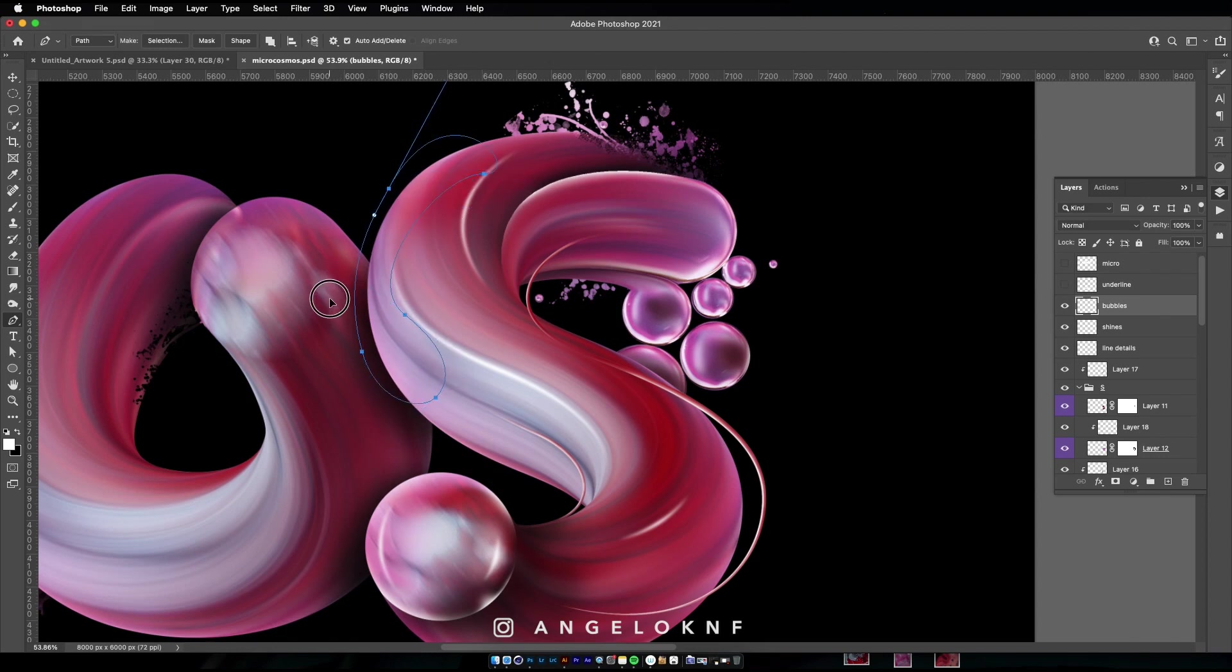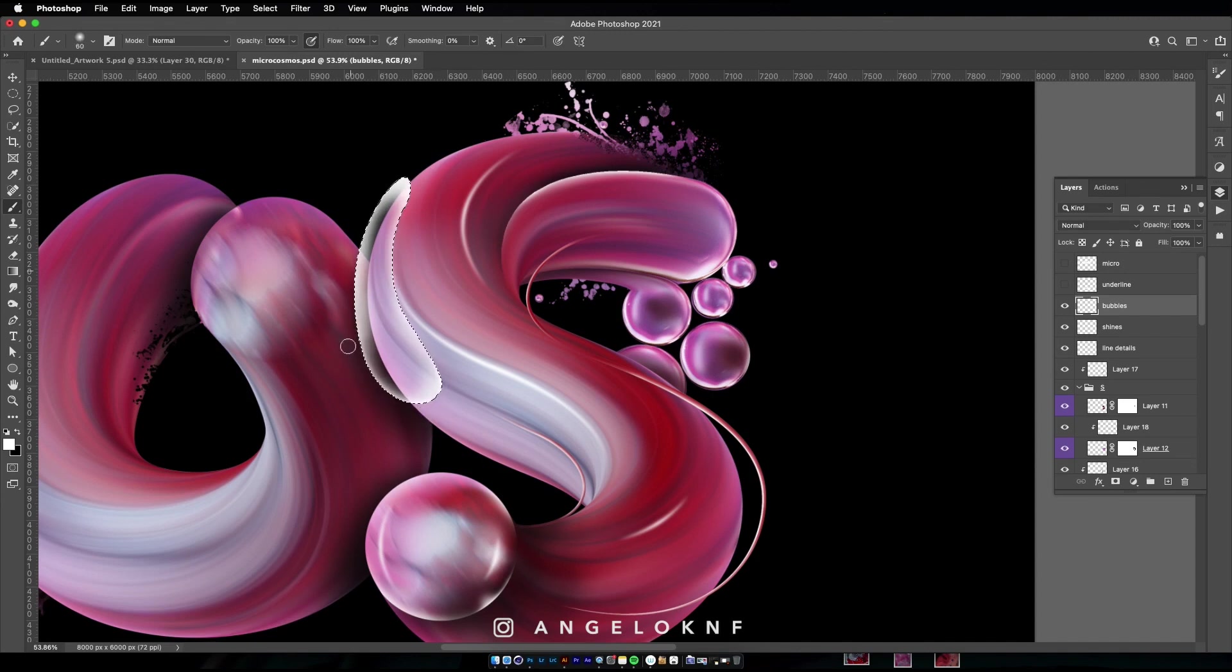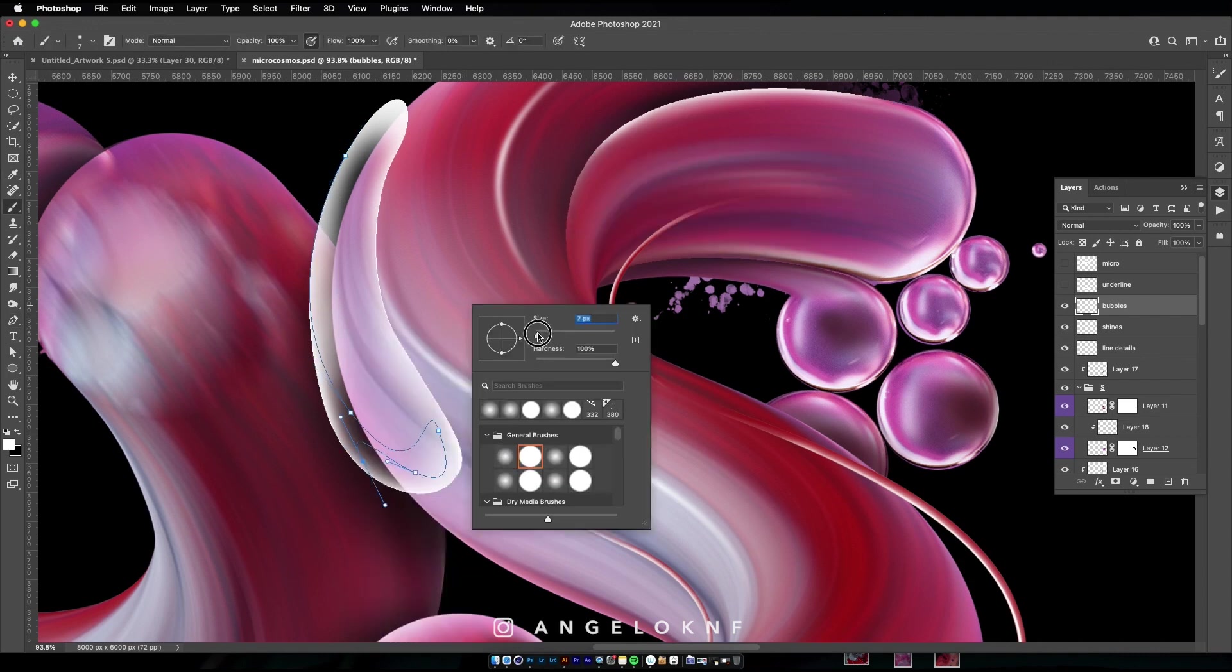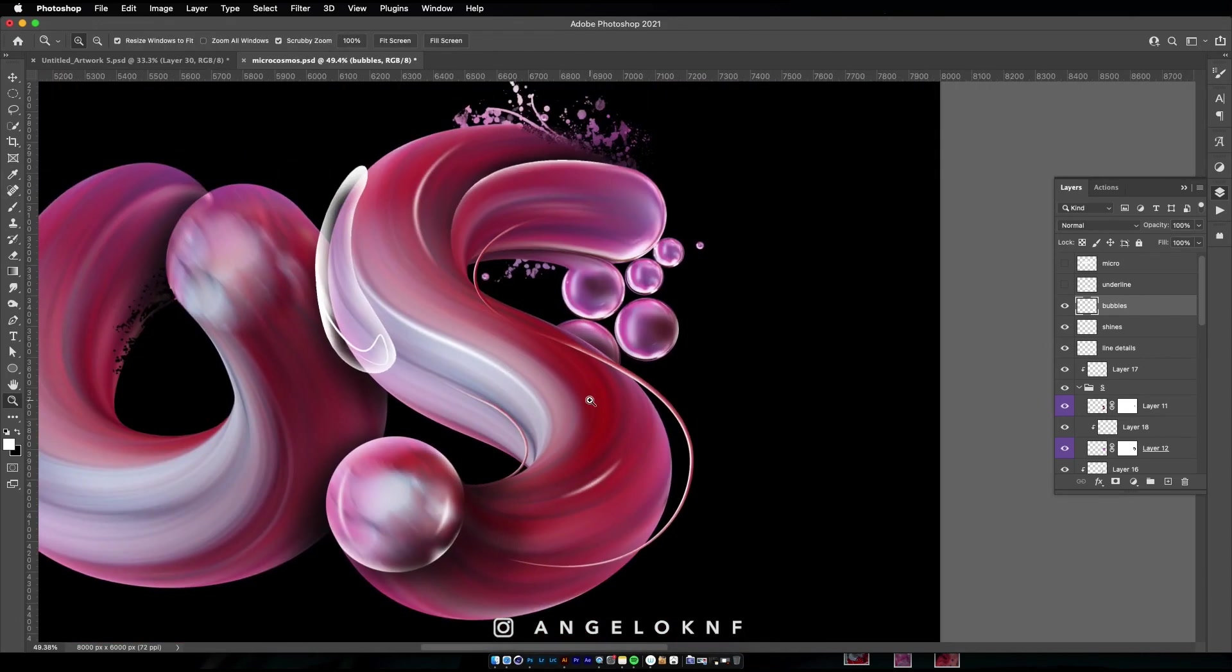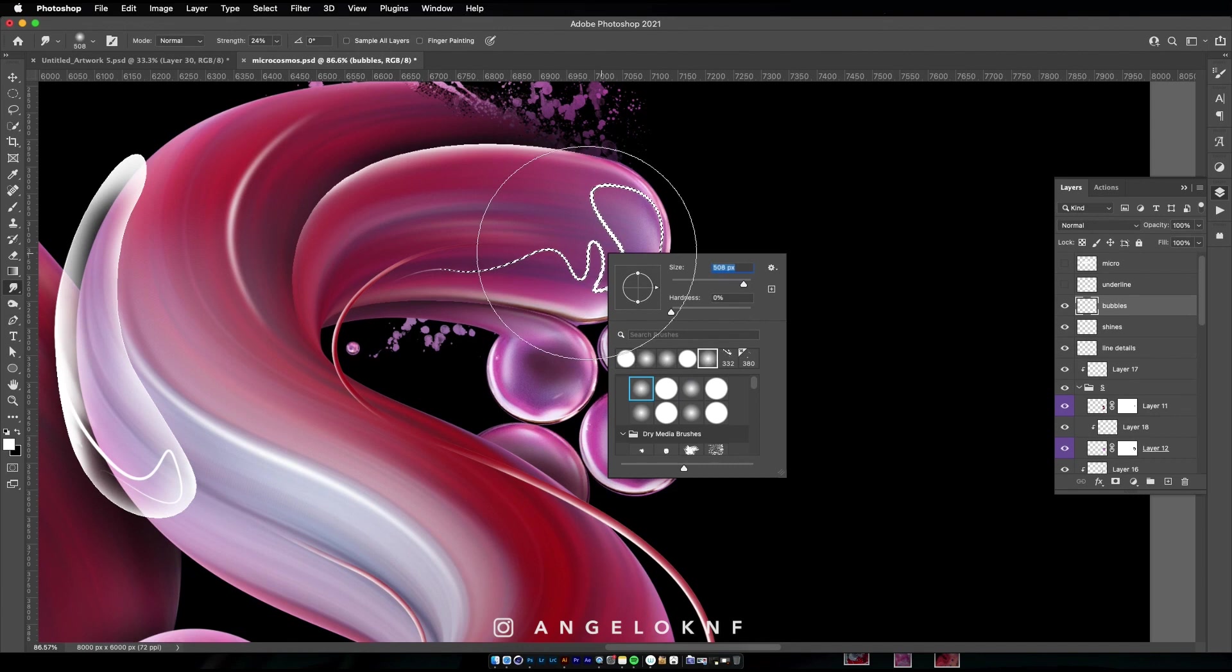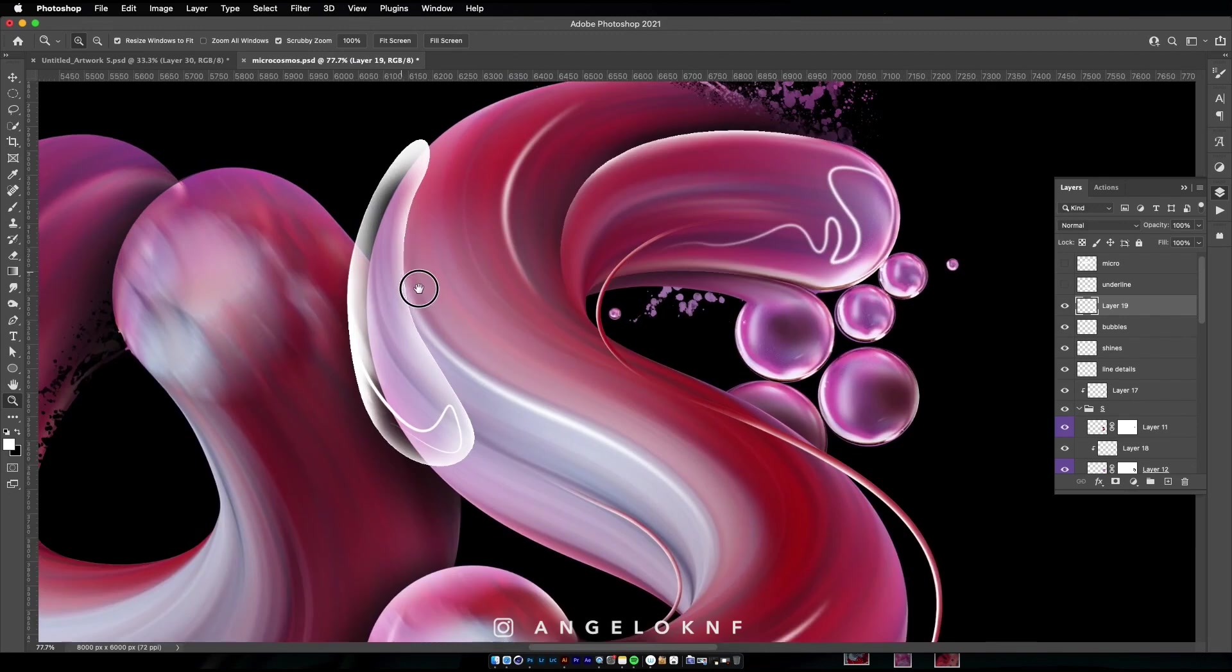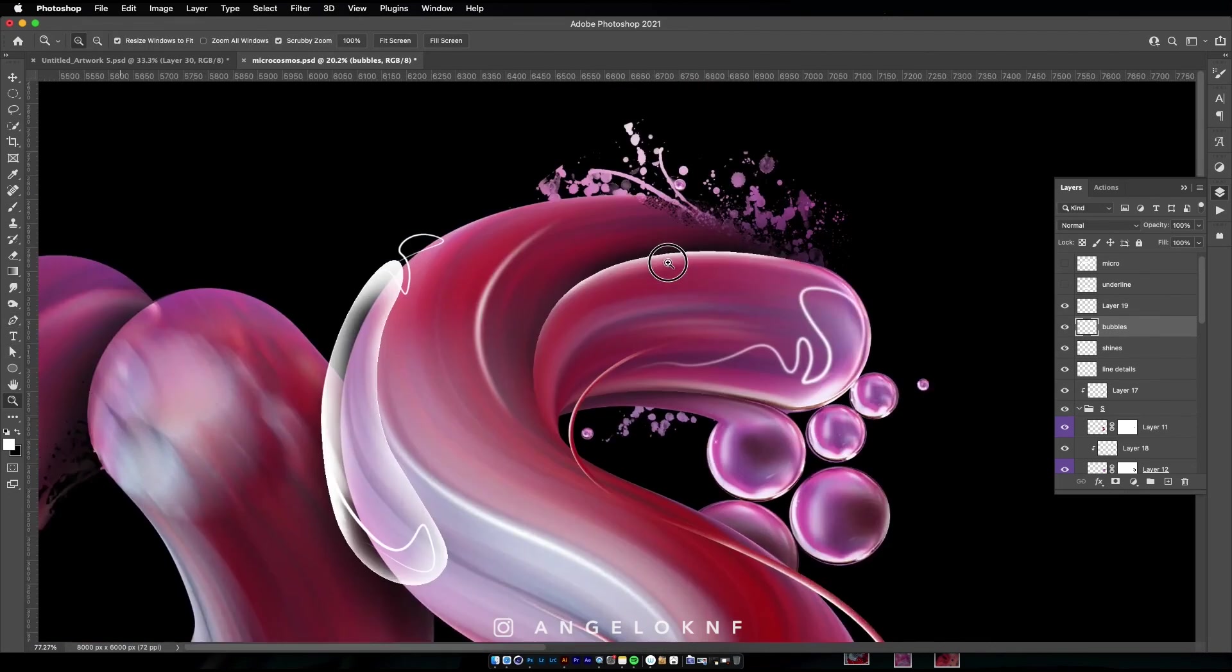Next I will create some extra bubbles, again by using the pen tool to create a shape, then make a selection of the shape and with the brush tool draw the details of the bubble.